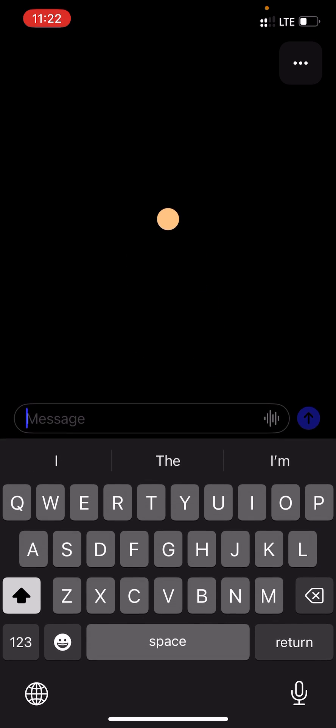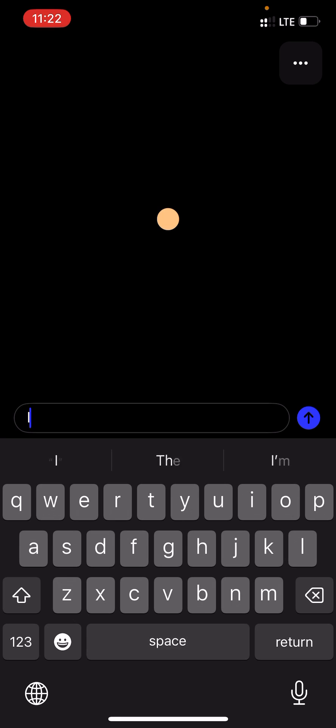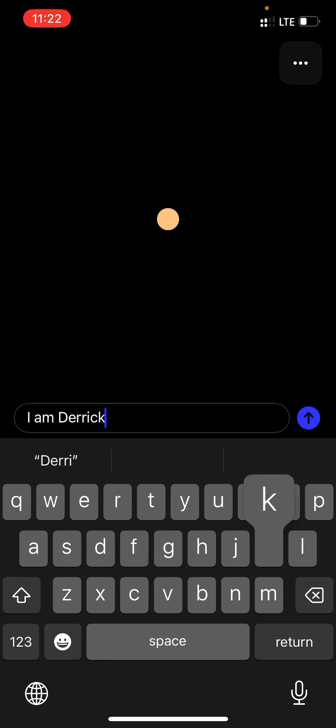This is the interface — I'm using the dark theme. It has the message area where you can just say anything. So let me type: 'I am Derek.'